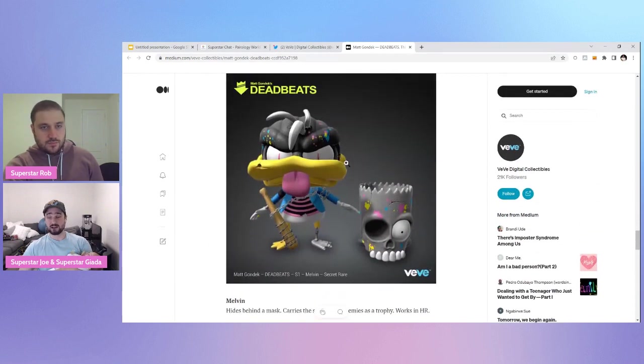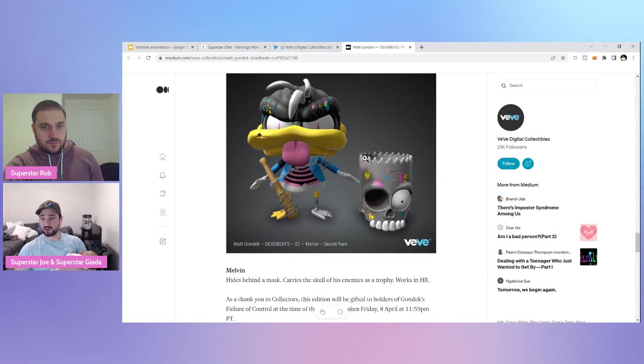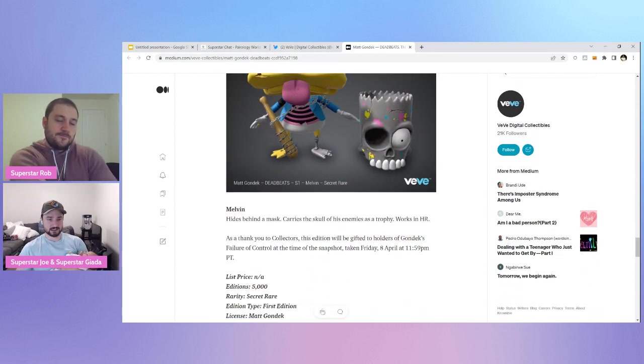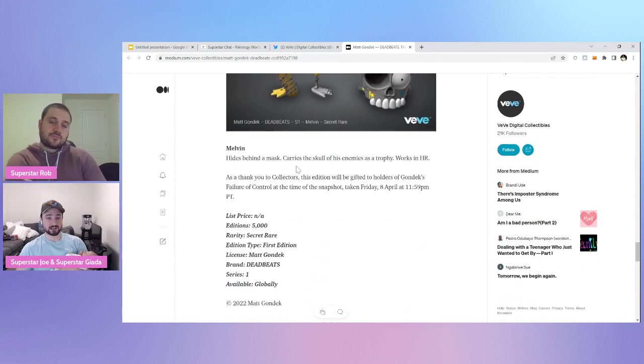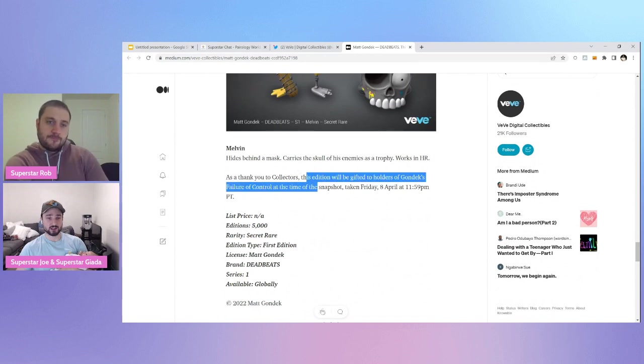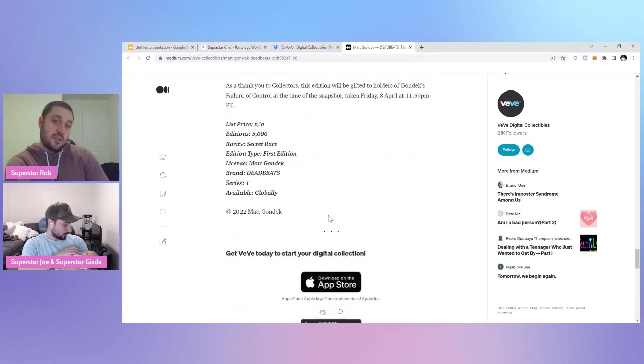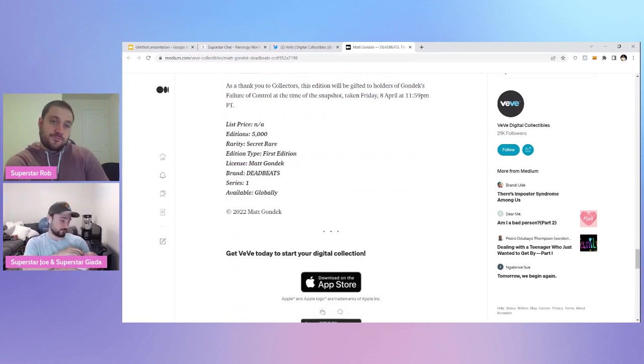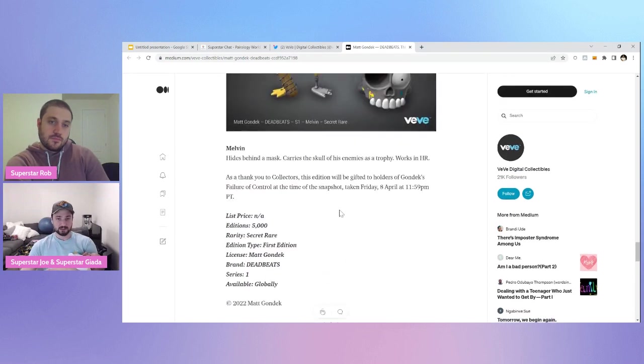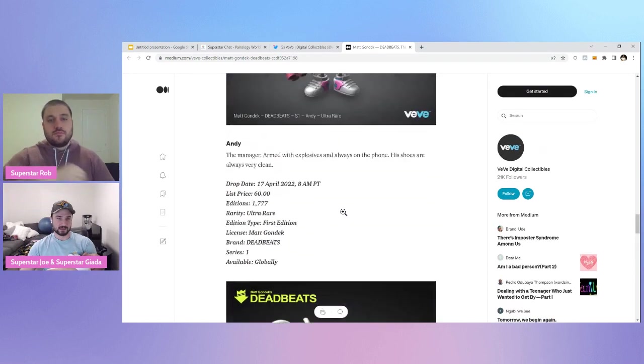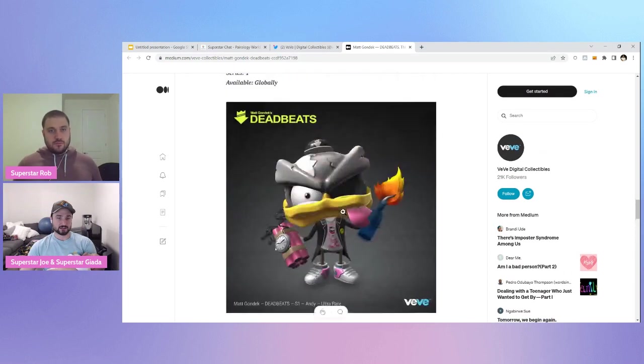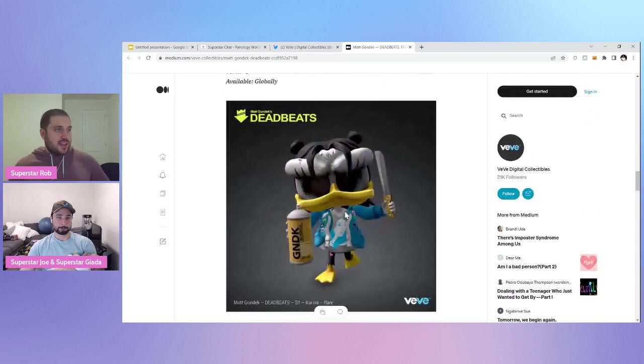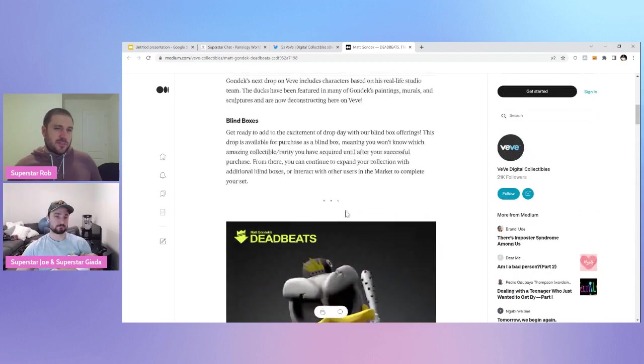And this is actually not even available in the blind box, it looks like. This is only going to people who have owned – what's it say here? As a thank you to collectors, this edition will be gifted to holders of failure of control at the time of the snapshot taken. Cool. So that's going – if you owned it, you're getting a free airdrop, it looks like, which is something it seems like is coming from a bunch of the independent artists. Yeah. They like to do that, I think, to promote their stuff.